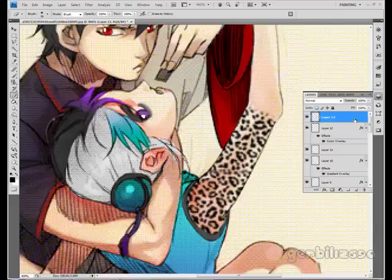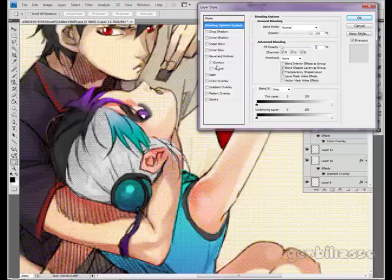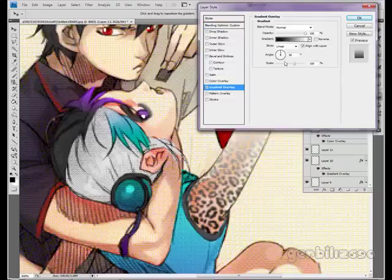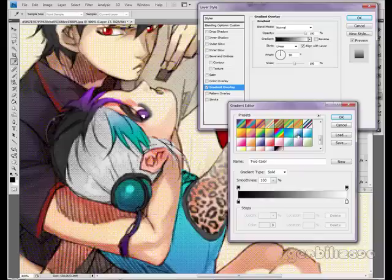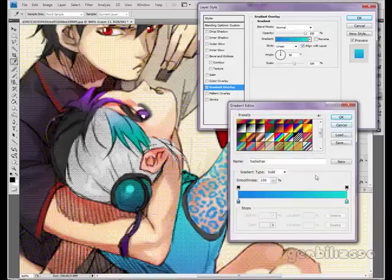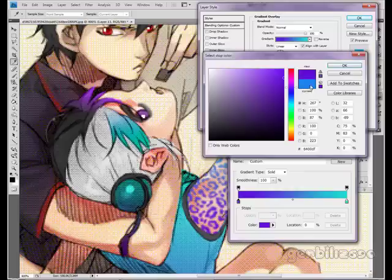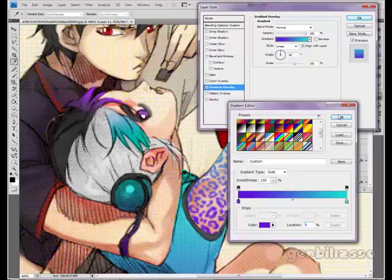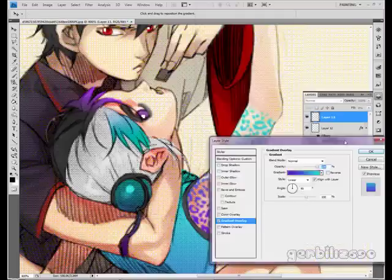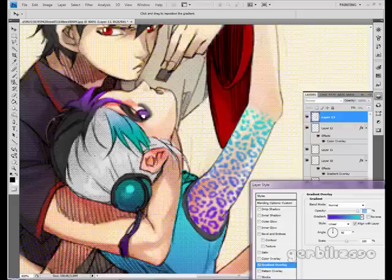Now I'm going to double-click the layer, take the fill opacity down to nothing, go to Gradient Overlay, pick out a gradient, and change the colors around a bit so it works better for this picture. I'm pretty happy with the colors now.